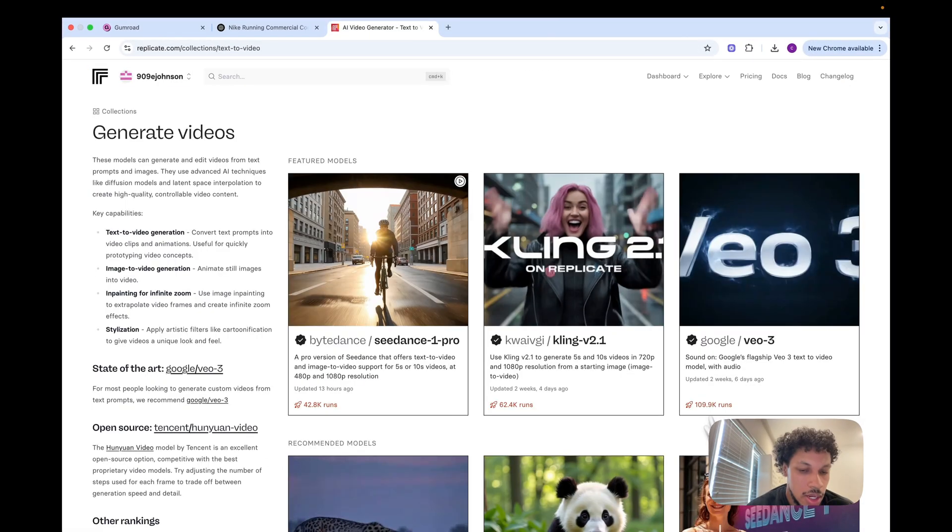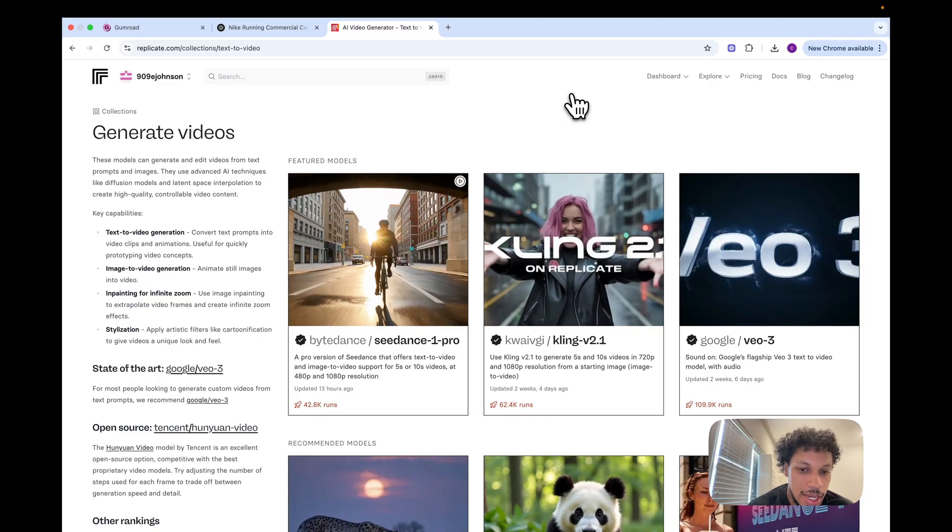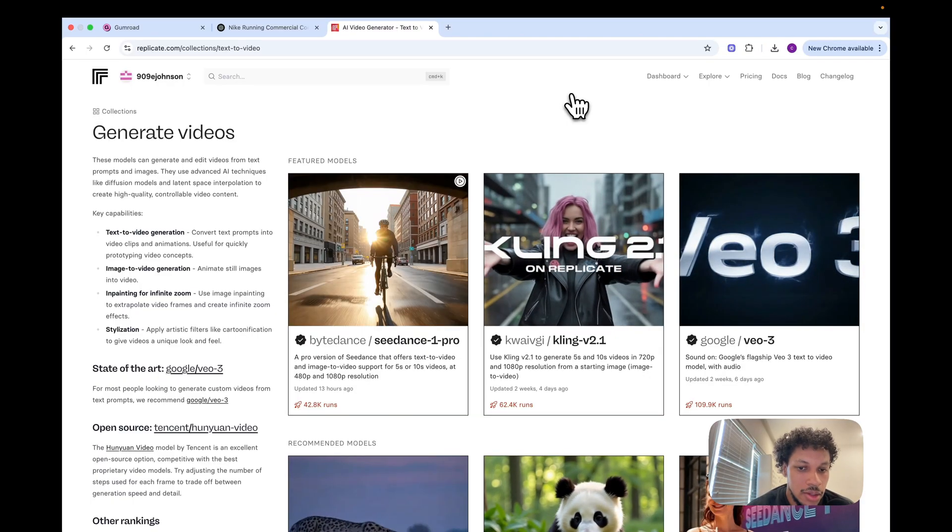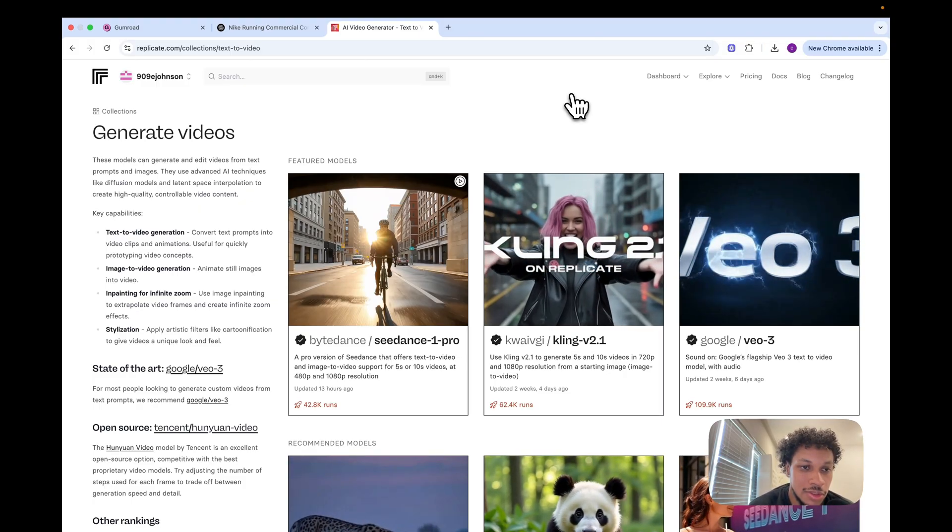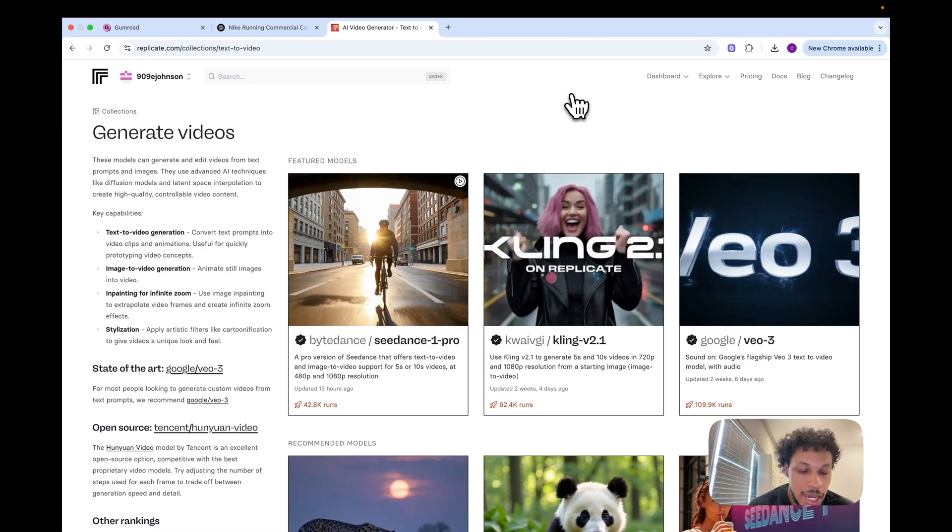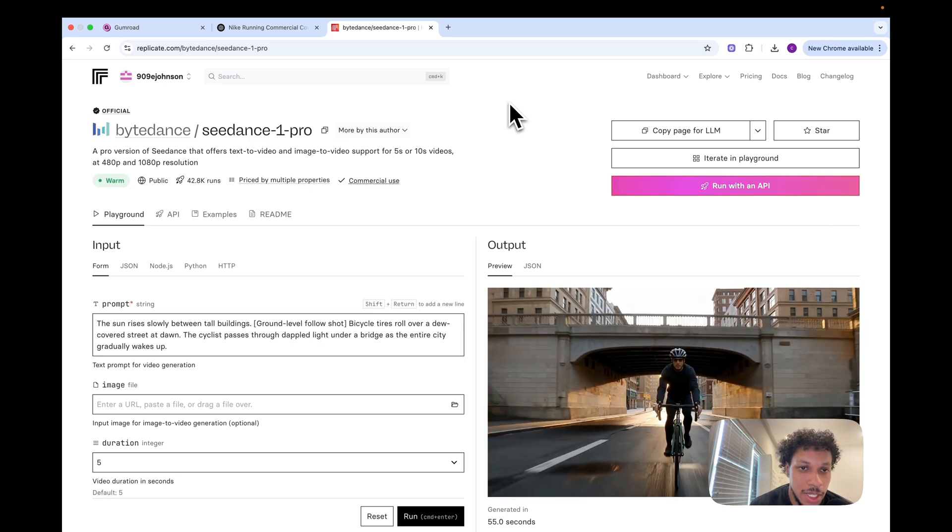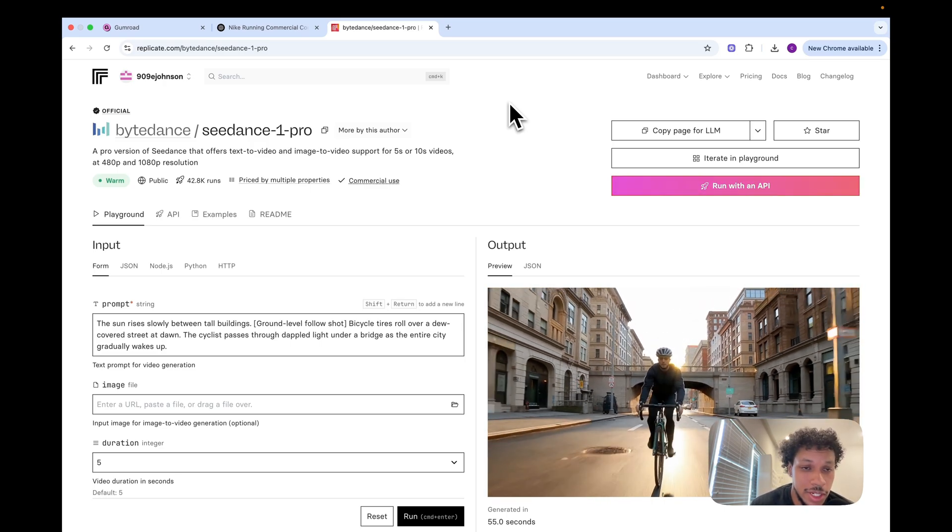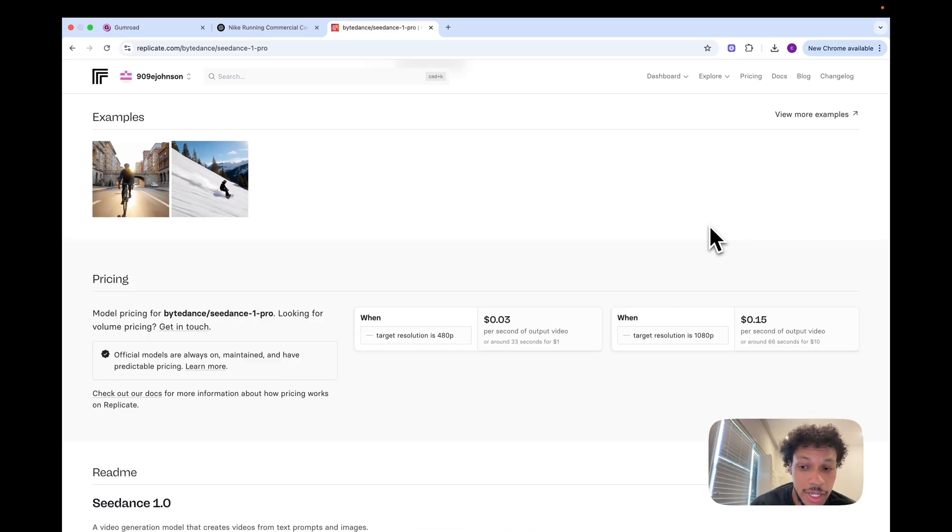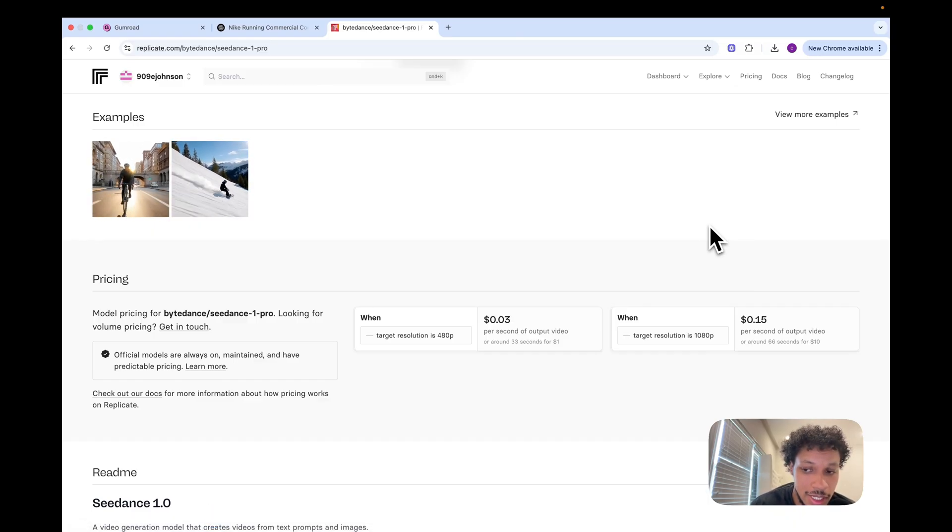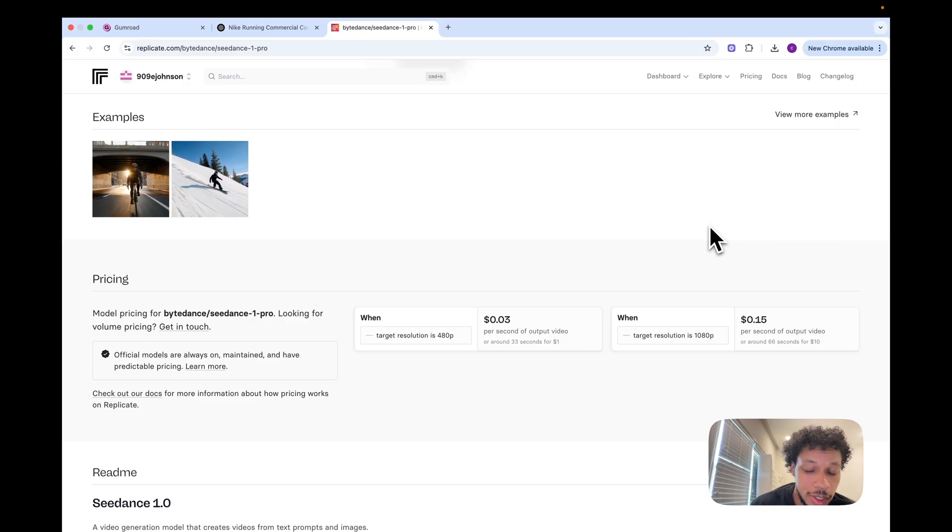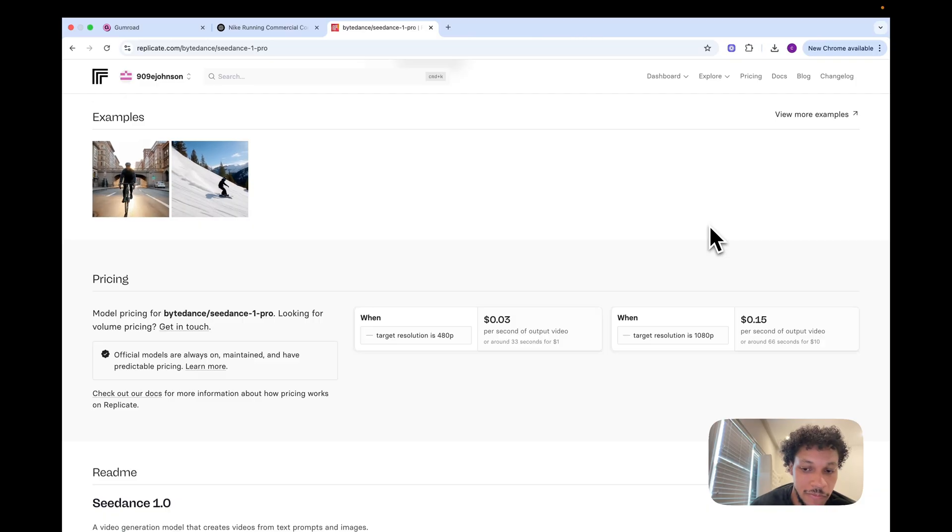The AI video model we're going to be using to actually animate these images is called Seance One Pro. I'm on a website called Replicate and what it does is it gives you access to a bunch of different AI models so you don't have to keep switching between different websites and you just pay as you use them. Seance One Pro is one of the best AI video generators out there and it's one of the cheapest video generators when you compare to other models such as Veo 3 or Kling 2.1. To generate a 1080p video it costs 15 cents per every second of output video.